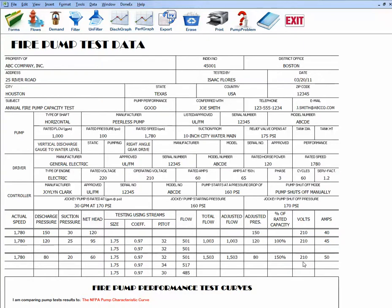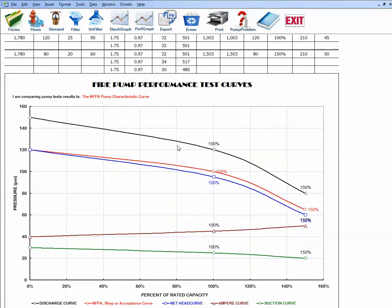Welcome to ICFLAW Software's fire pump test program. This program will plot test data and develop two graphs: a discharge graph and a performance test graph. The performance test graph takes the information you enter and generates a discharge line. This is an NFPA pump characteristic curve with a test curve, and you can plot data against a sharp test curve, a previous acceptance test curve, or an NFPA pump curve.